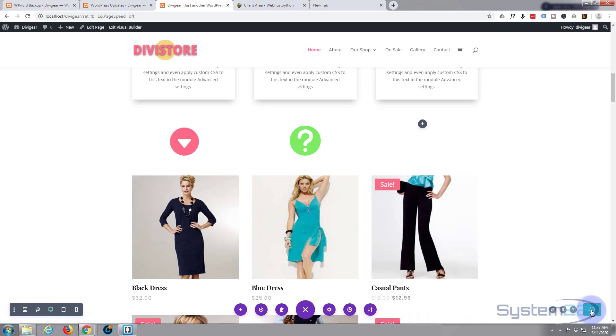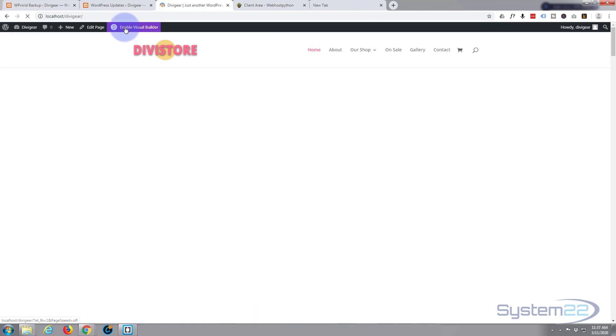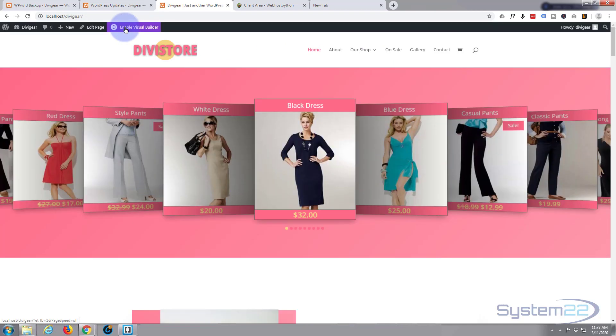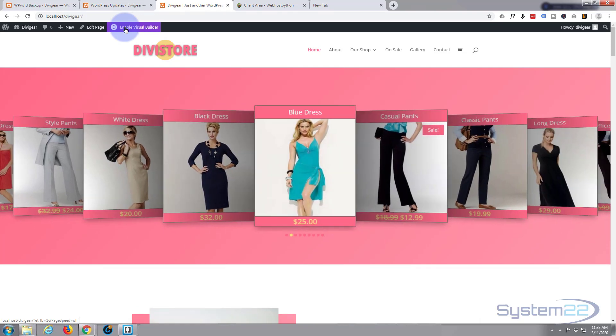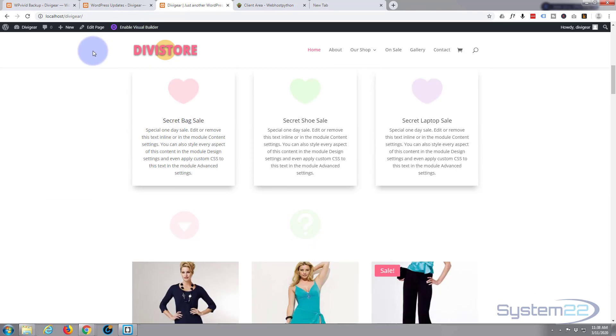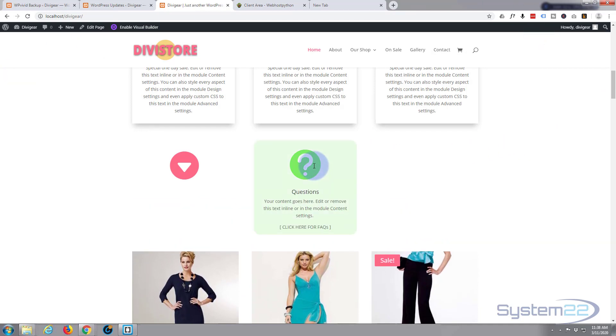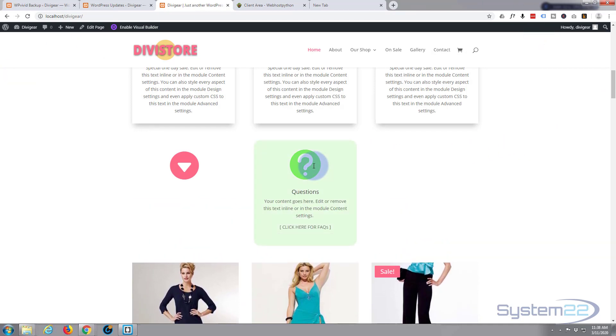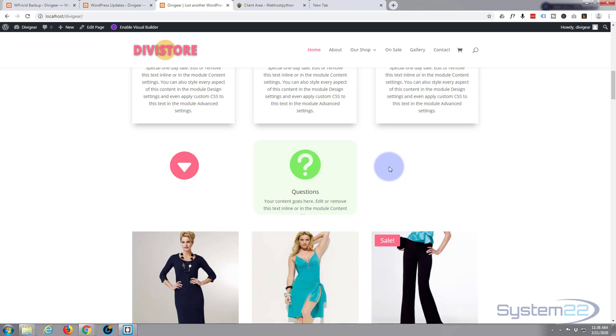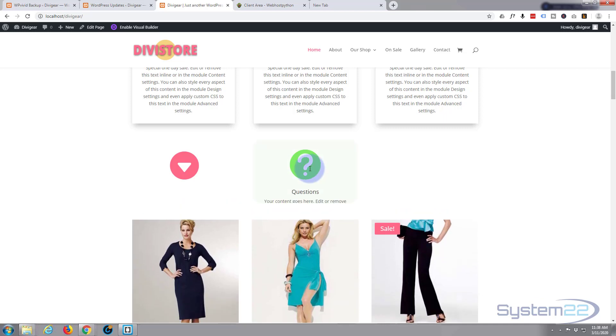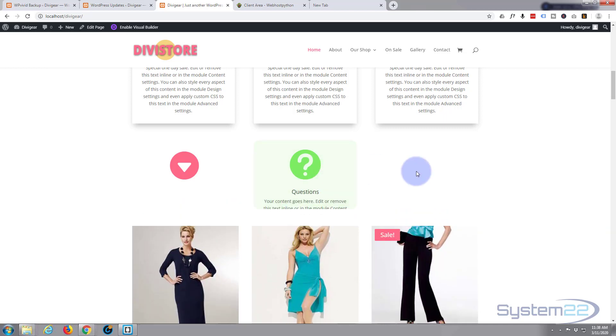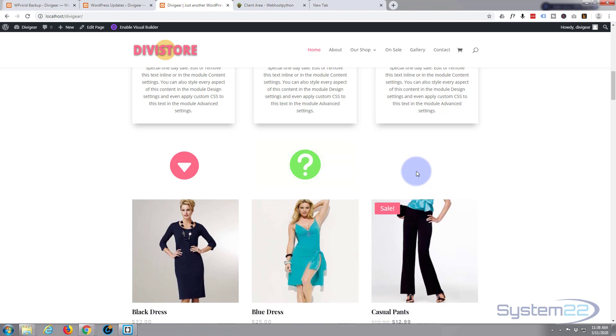Save the page changes, then go up and exit the visual builder. Go down to where we were and let's see what we've got. So there's our little question mark icon over there. There we go. And when we hover over it, it takes about a second and a quarter, second and a half to reveal the text and change that background color.